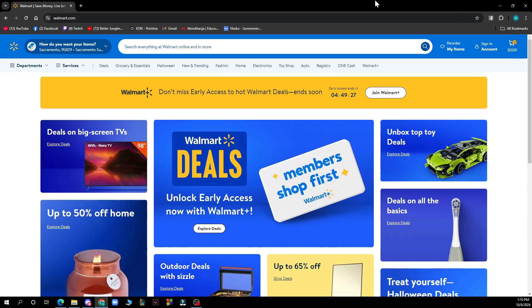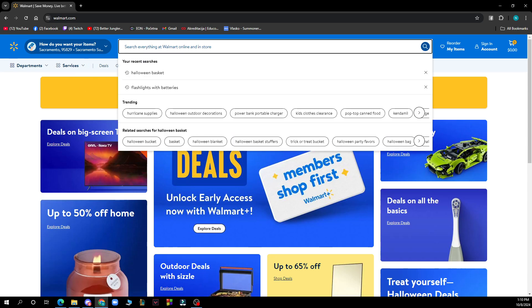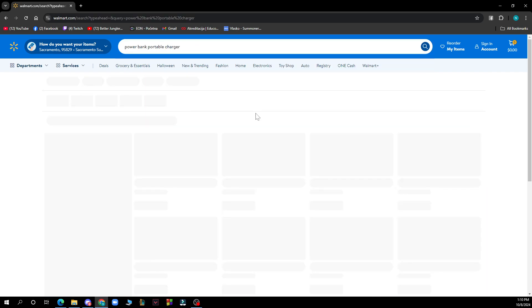But now let's see how you can actually go and check product reviews on Walmart.com. So basically to check product reviews, you can go and search for your product firstly. Go to the search bar and type in any product, for instance let's click on power bank portable chargers.